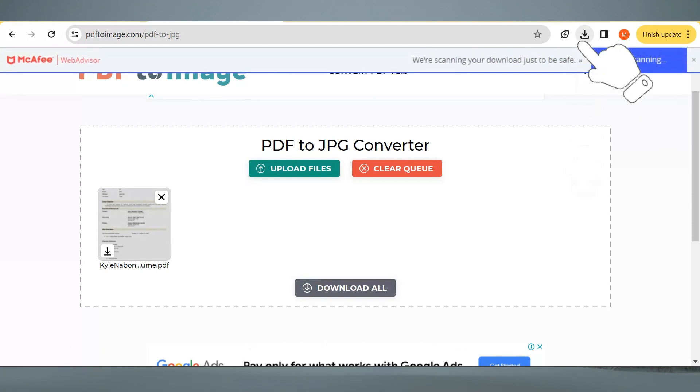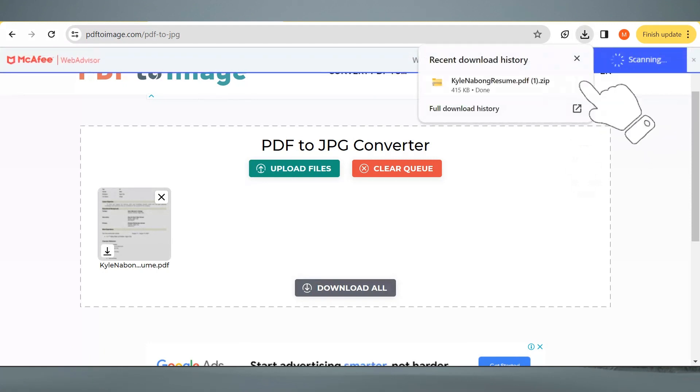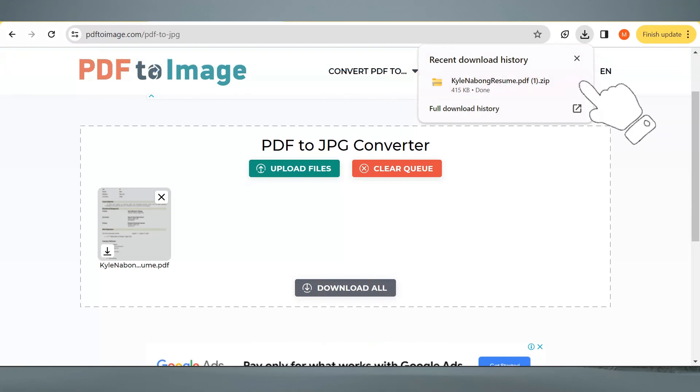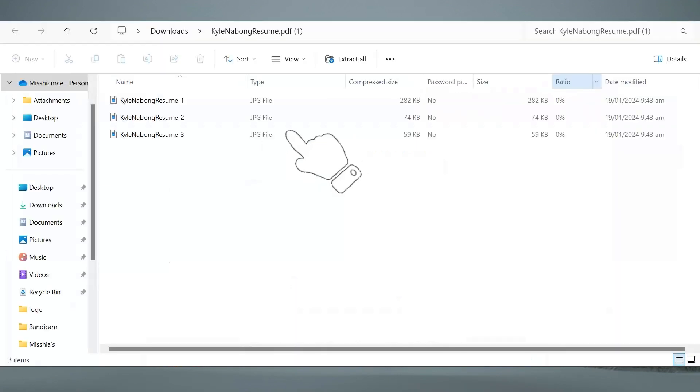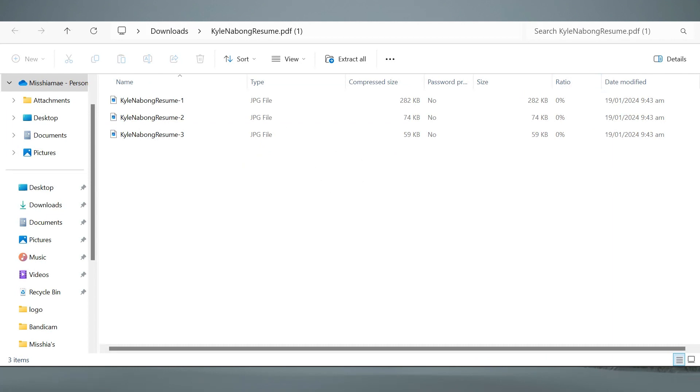Now click here to see this file, then click here. As you can see right here, it is now a JPG file from a PDF file. We can click on it to see and check.